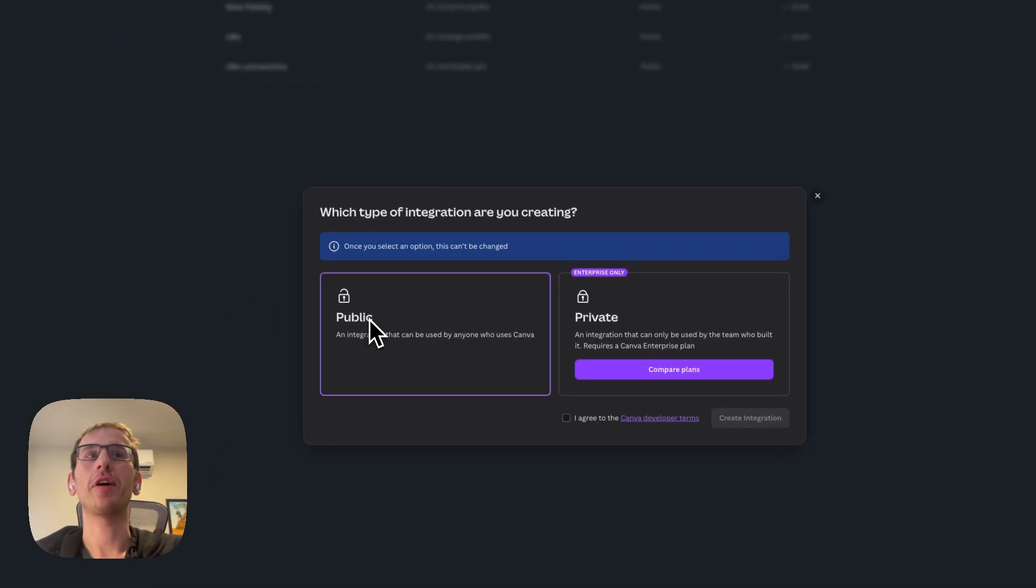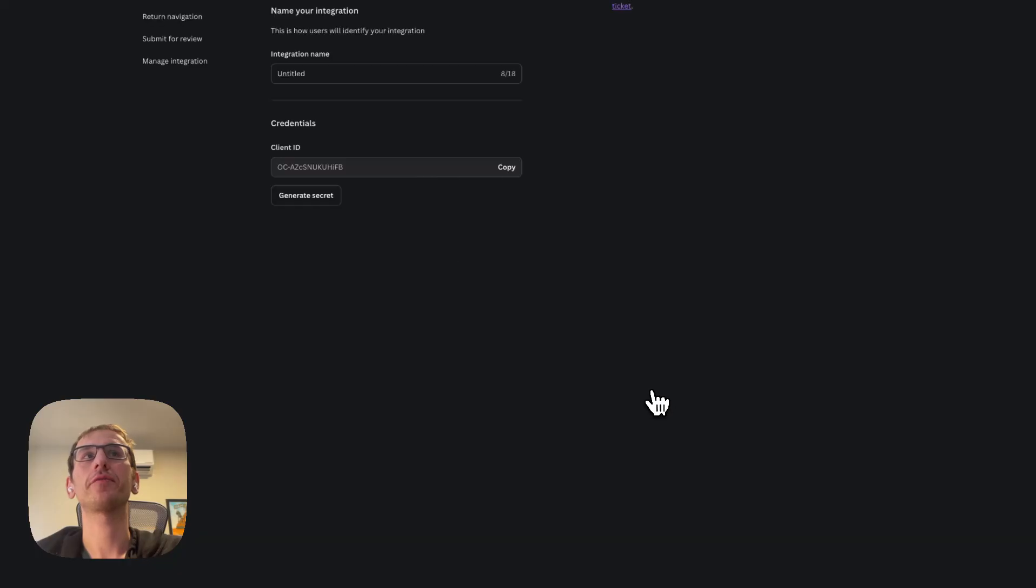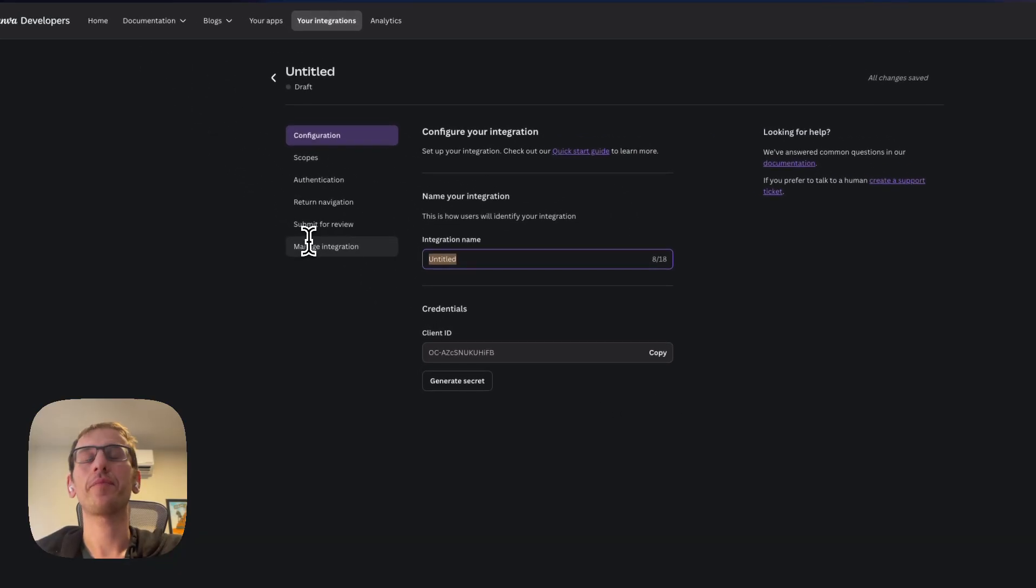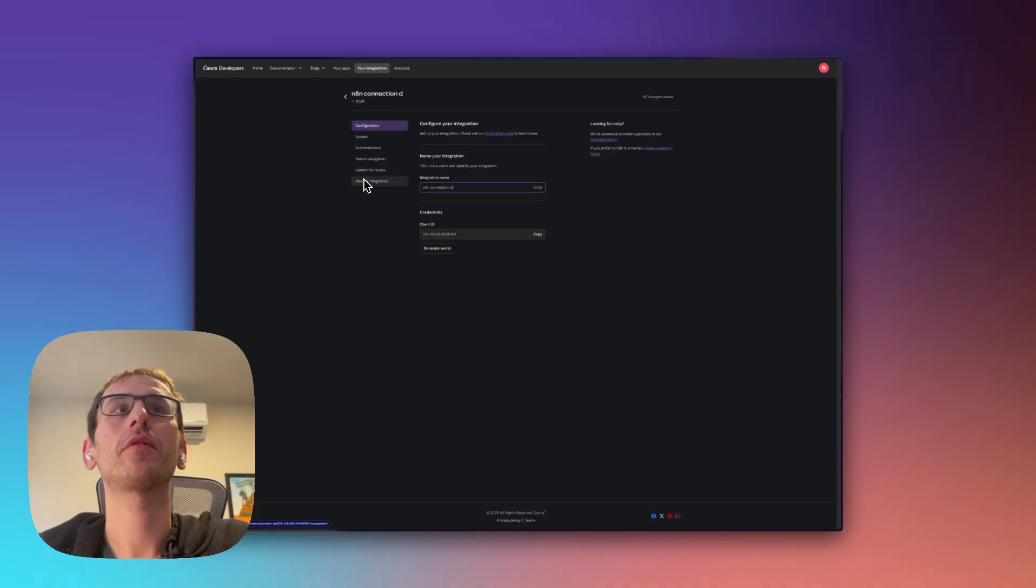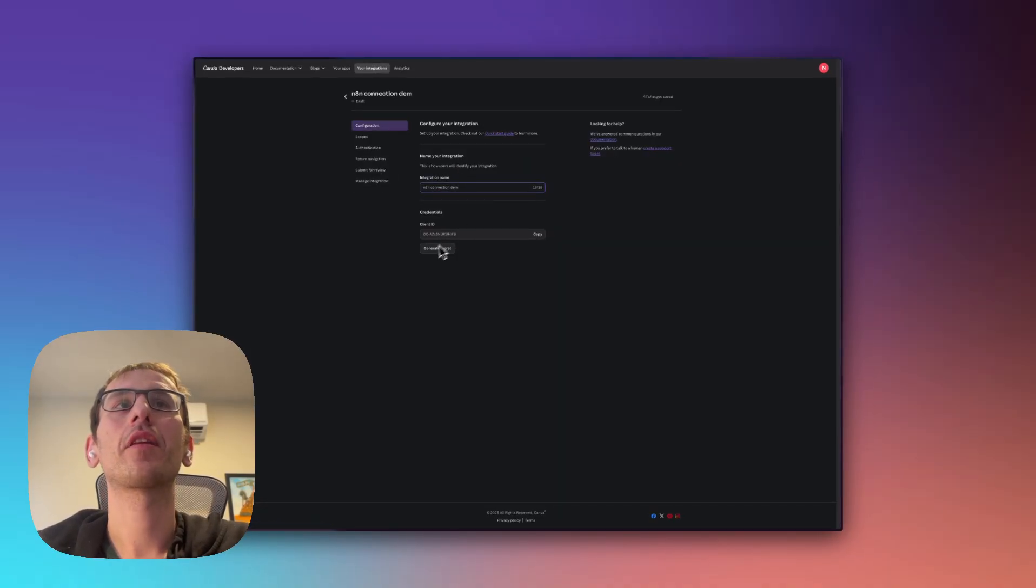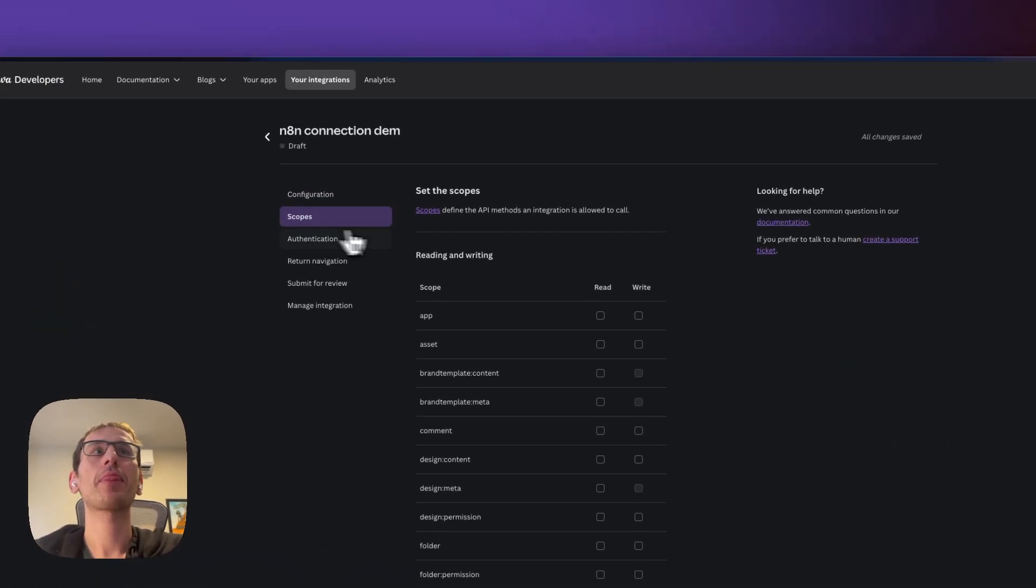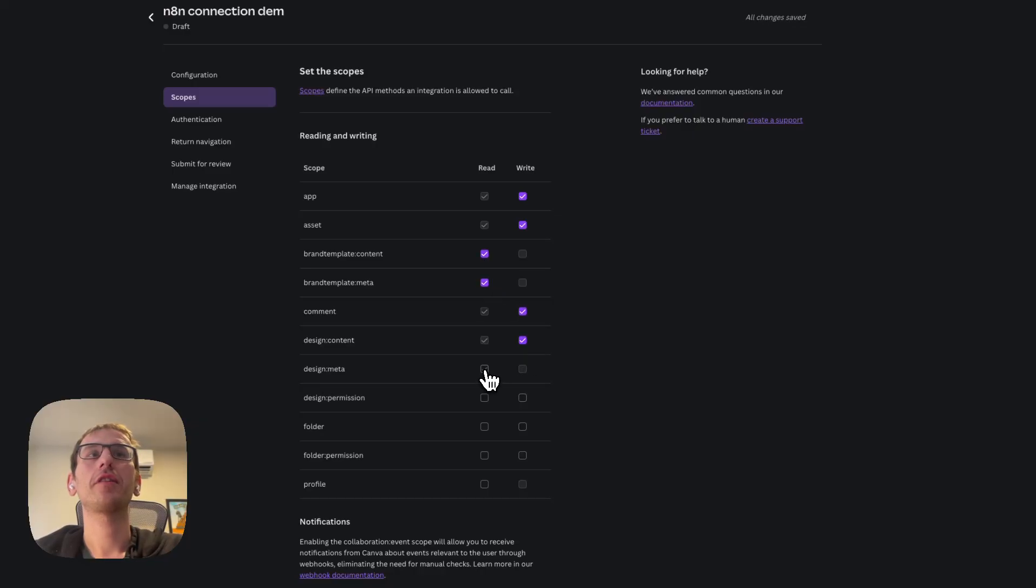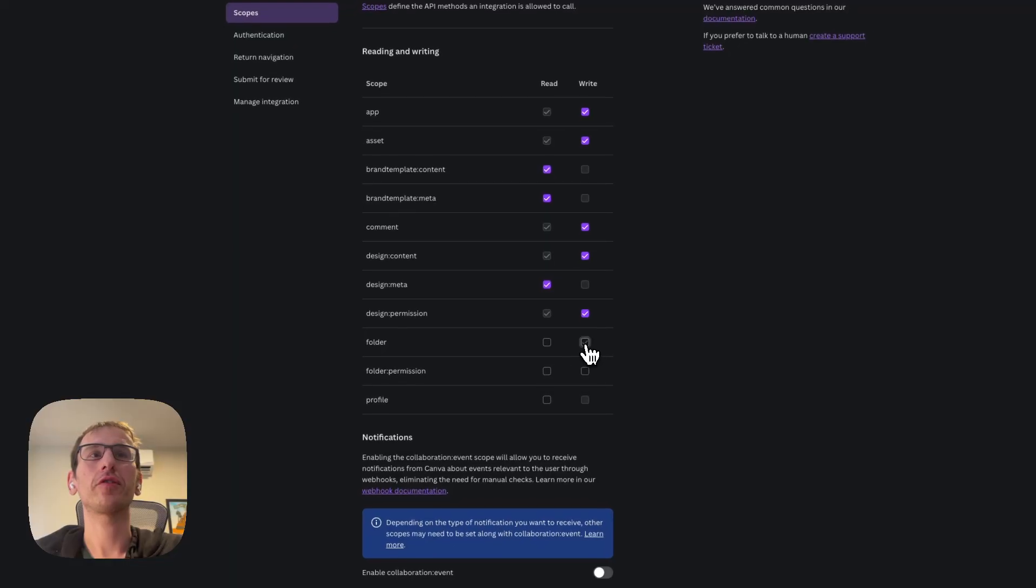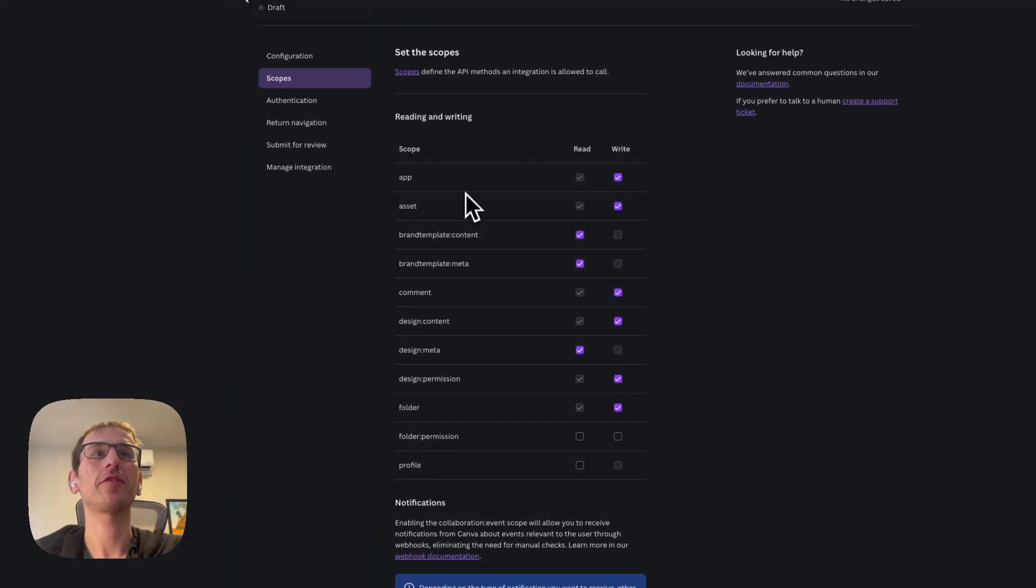It's going to be public. Agree and then create integration, and then just give it a name. Let's call this n8n connection demo. We're going to come back to this but first we're going to go over to scopes and then we're basically just going to select all of the available boxes here. This might not be best practice for security but I think we pretty much need access to most of this.